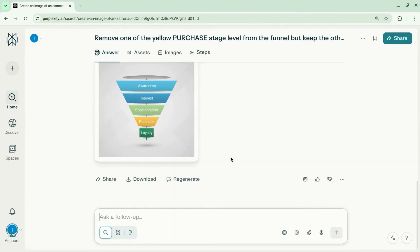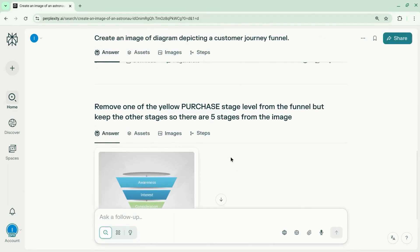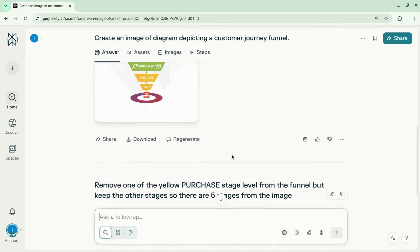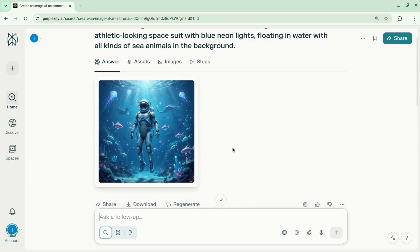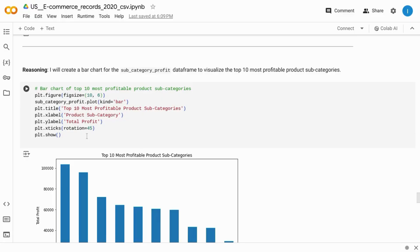This is only available for Perplexity Pro, but if you're looking for a free 12-month subscription with access to Nano Banana, let me know in the comments and I'll tell you how you can do that.